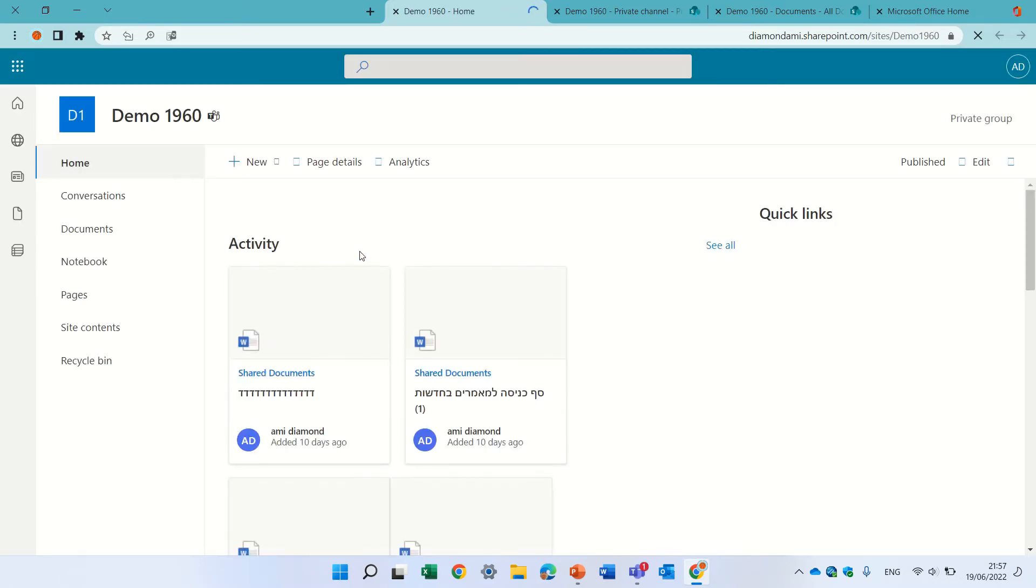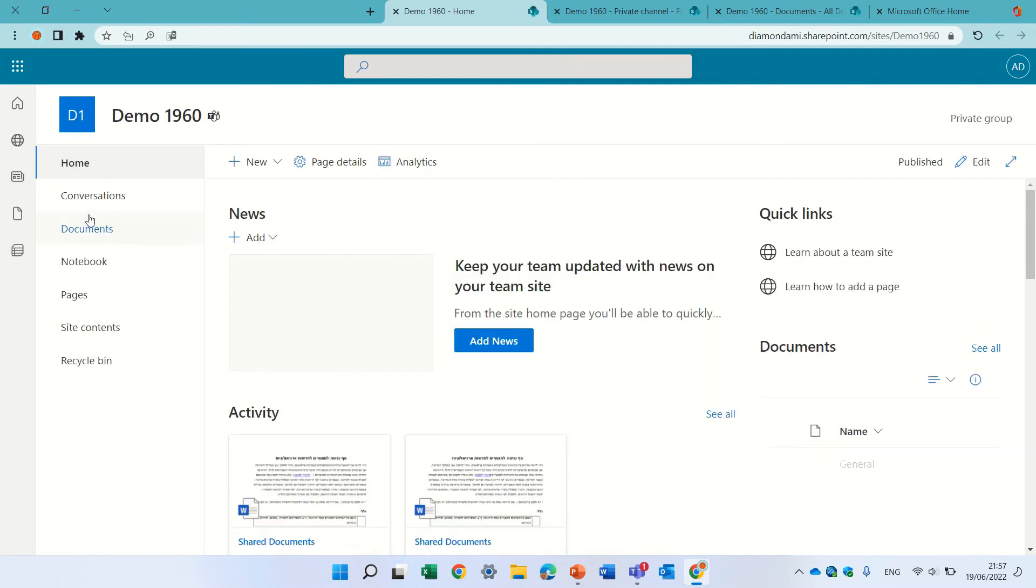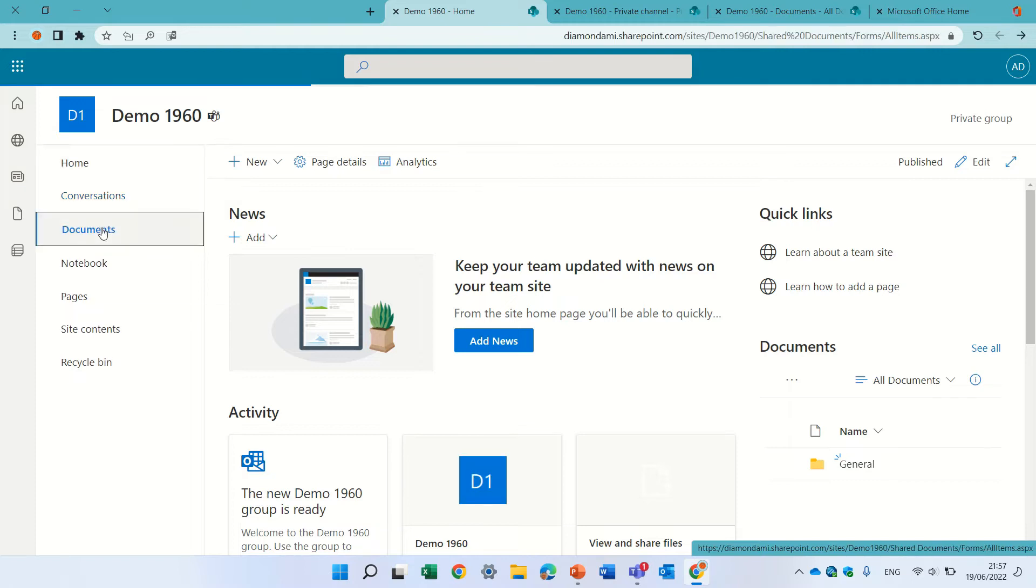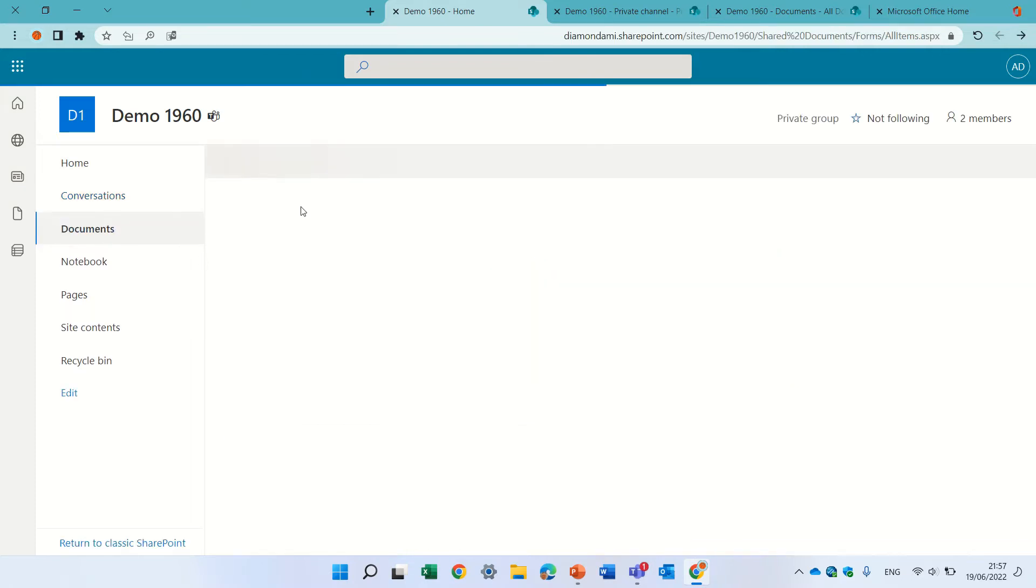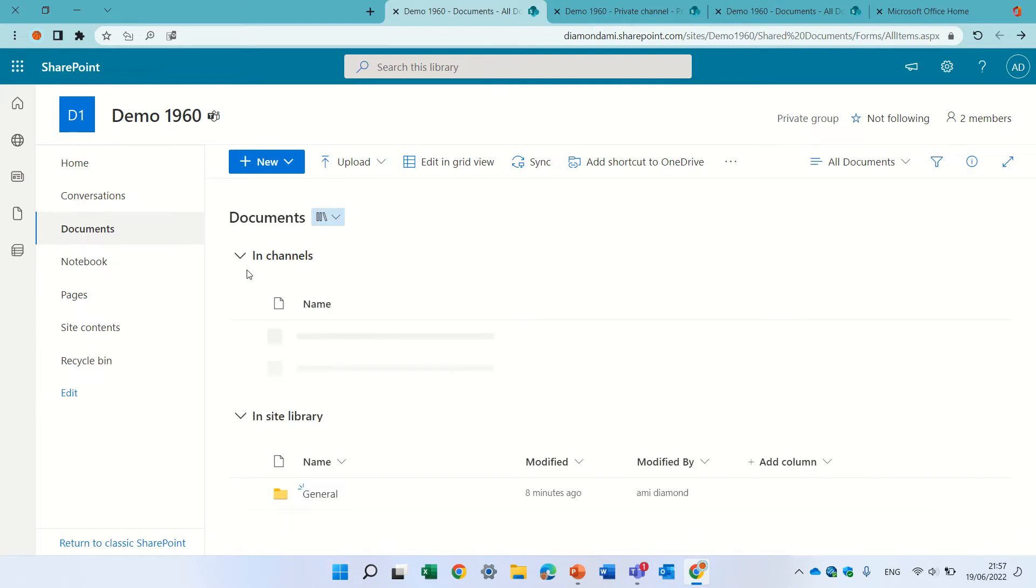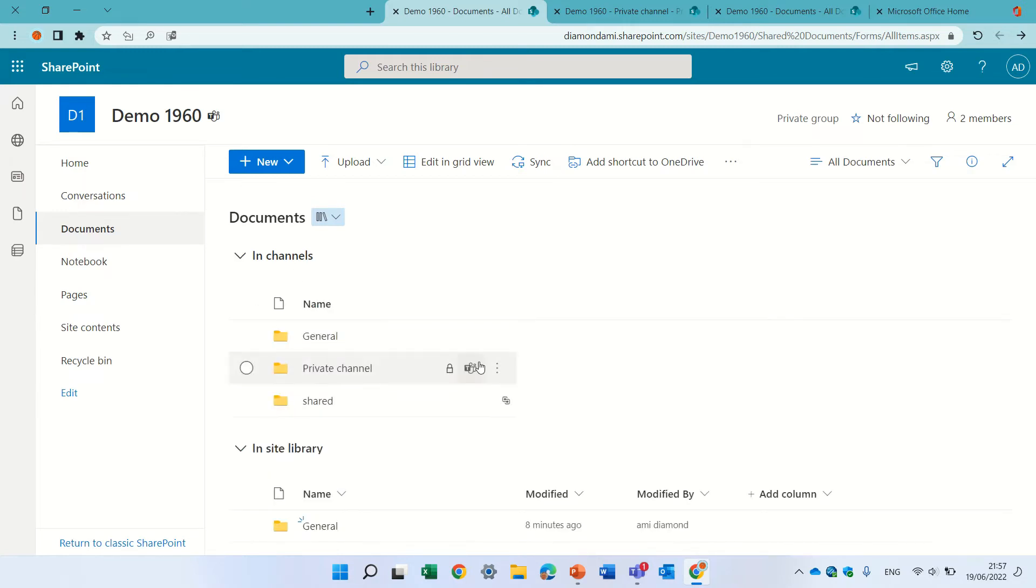The same thing is for the shared channel. If we go there, we will see that we can access it even though it's a separate site.